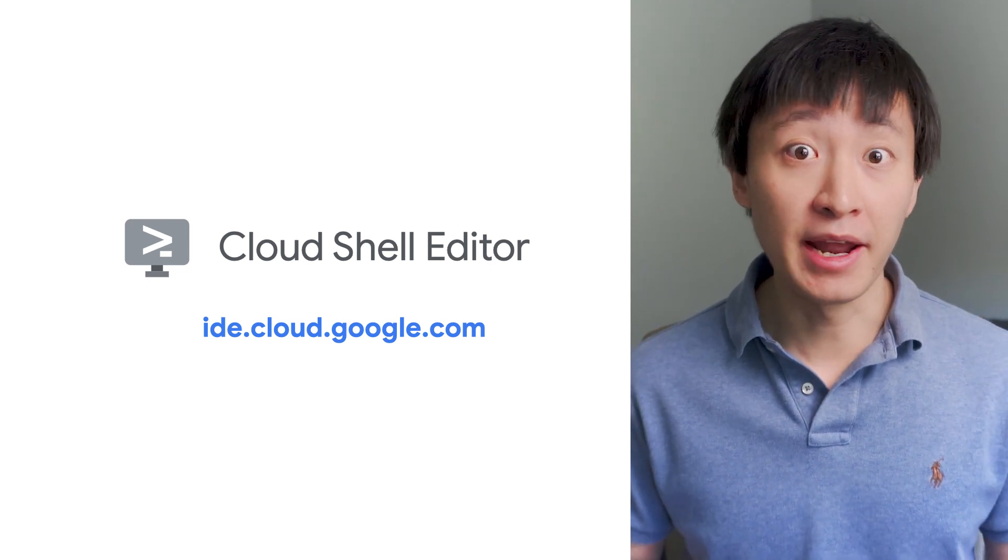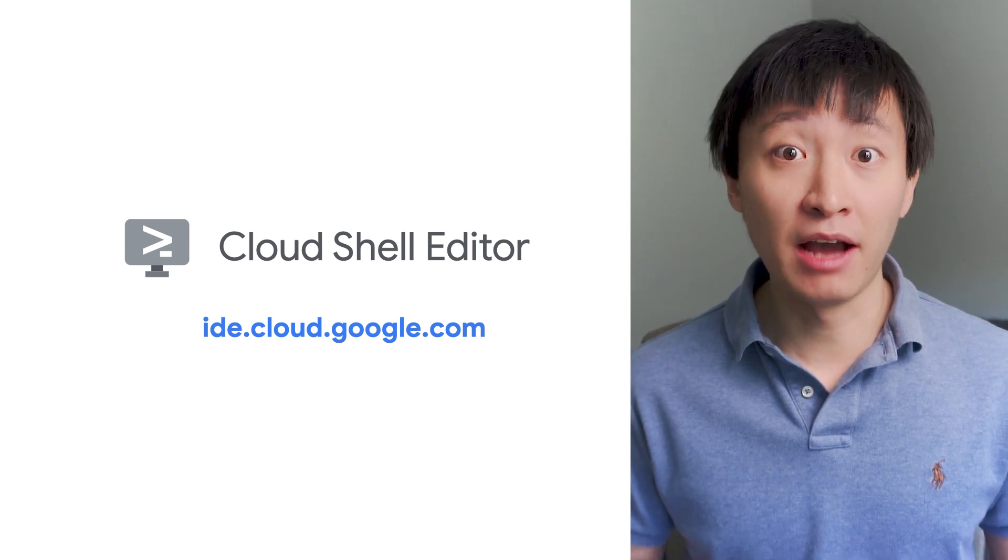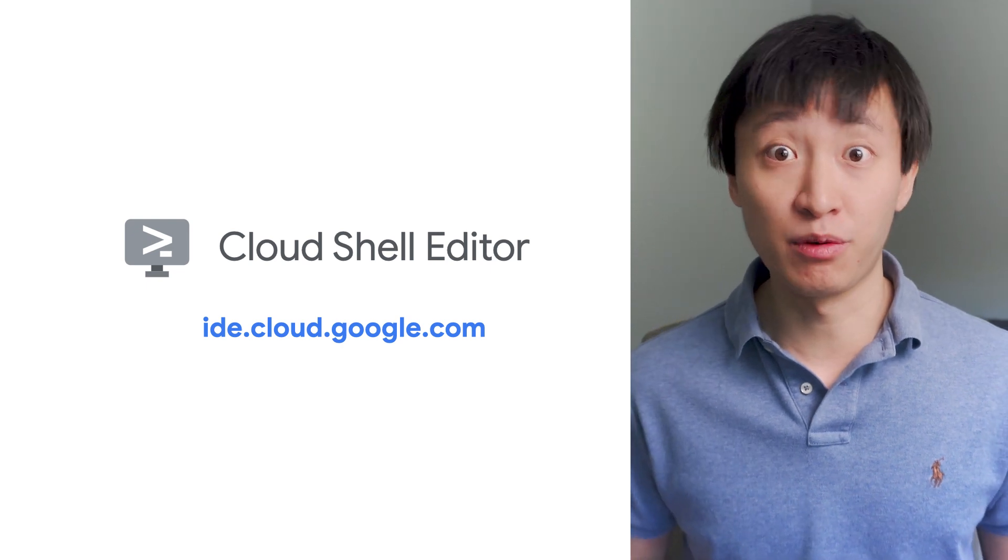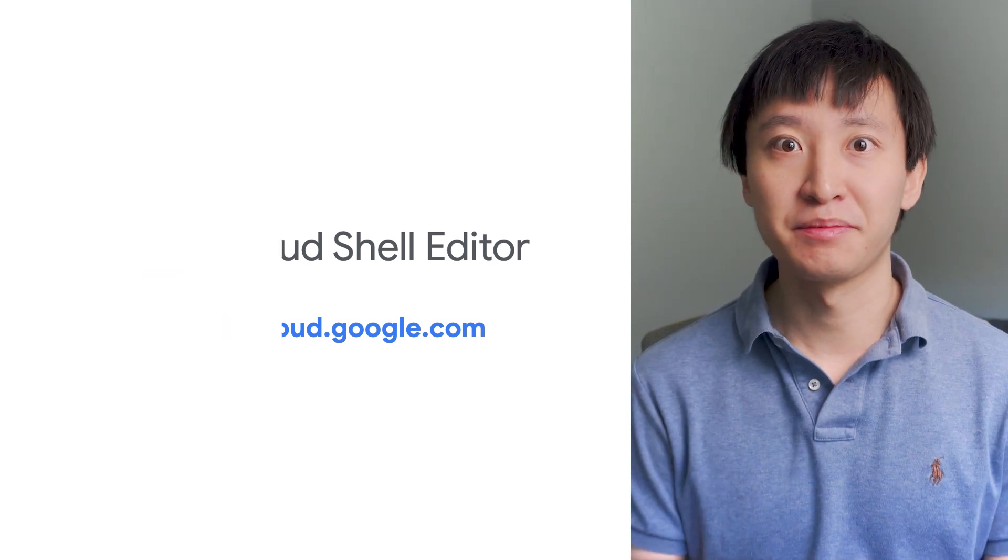Check it out at ide.cloud.google.com. Let us know what you think, and stay tuned for more episodes.